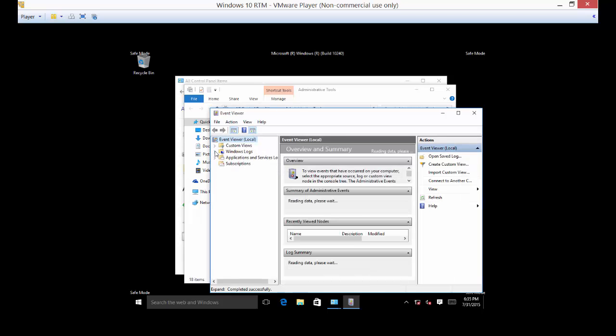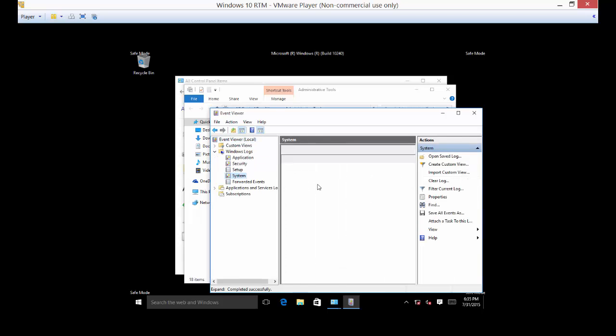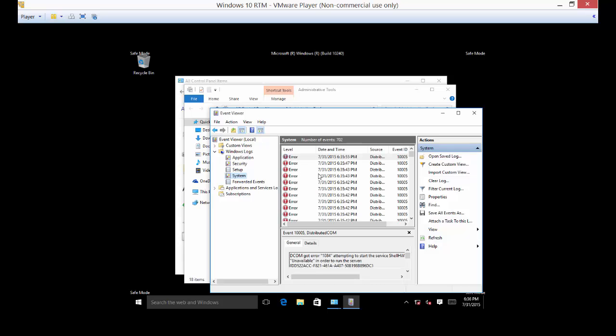And typically you'll go to system because that's the operating system itself. And you'll go through the ones that say error or warning, that kind of thing, anything red or yellow. And then you can look up online as to what could be causing those particular errors. And then you can go back into safe mode and fix those if you need to. Be aware that the event viewer does take a little bit of time to come up.